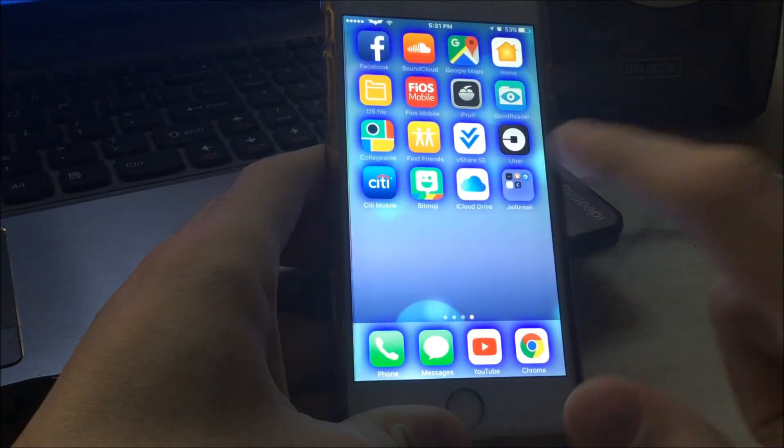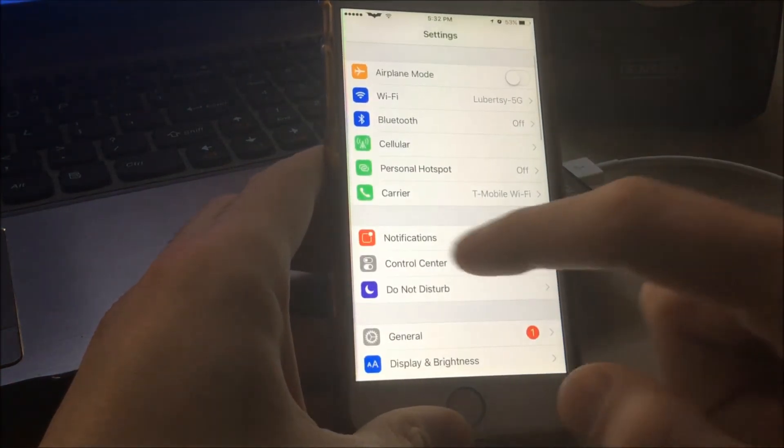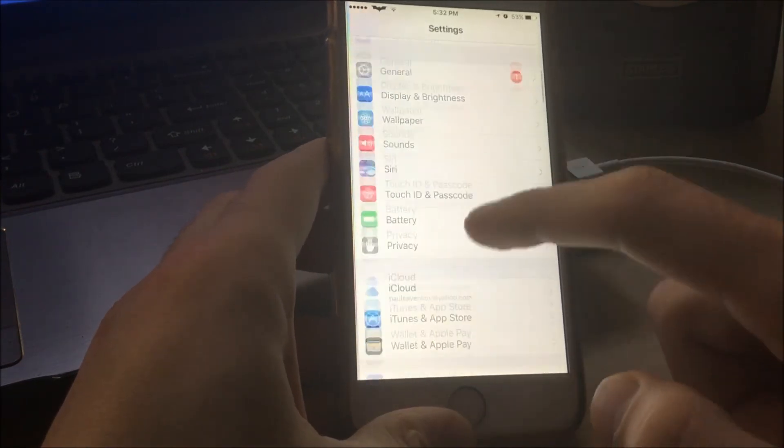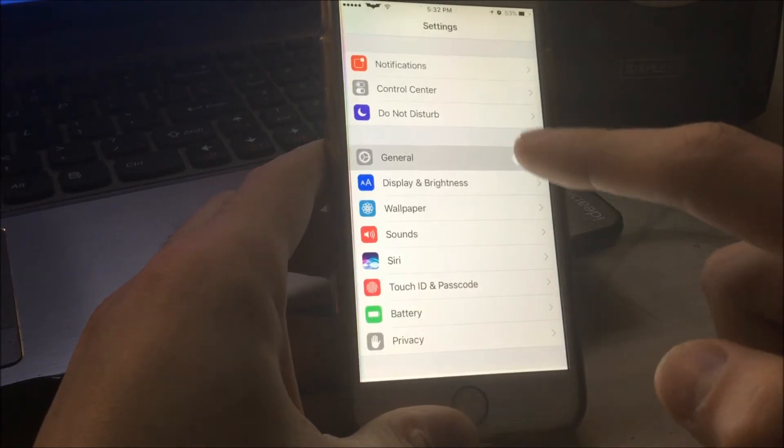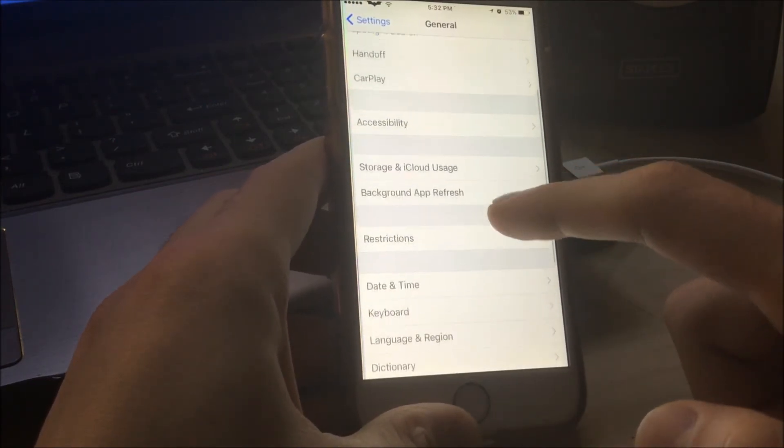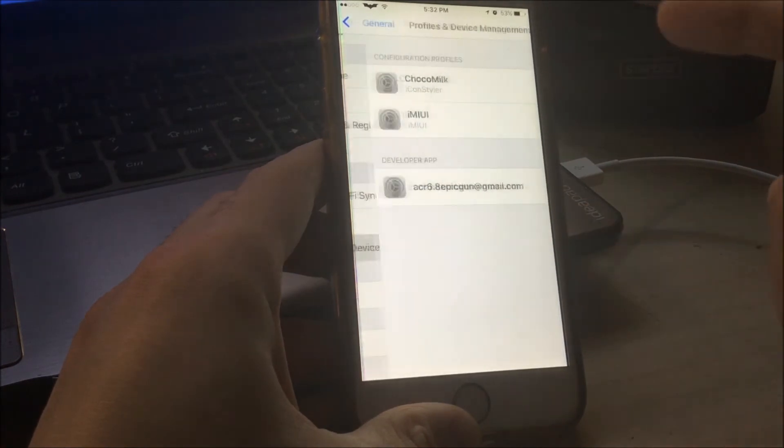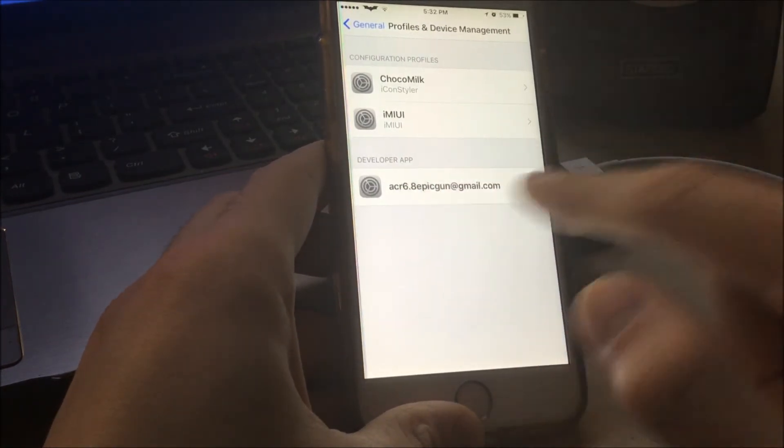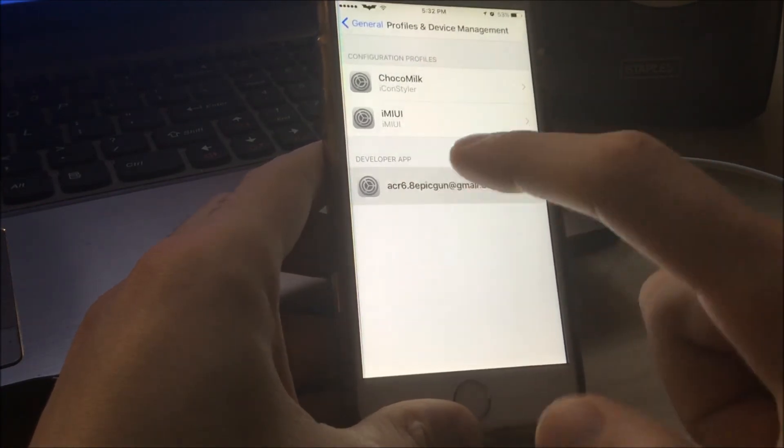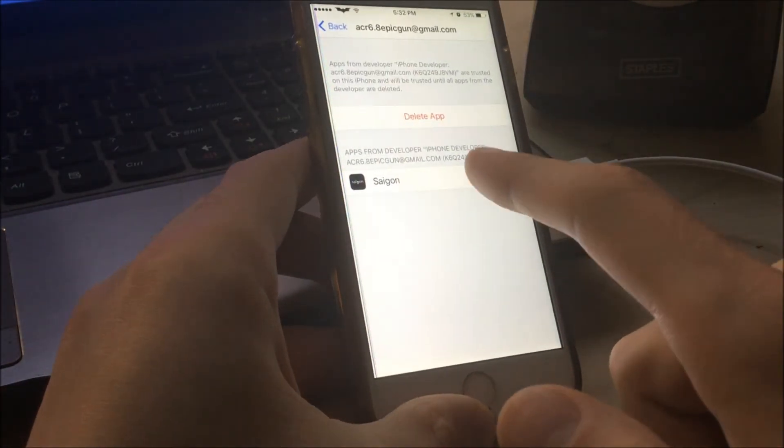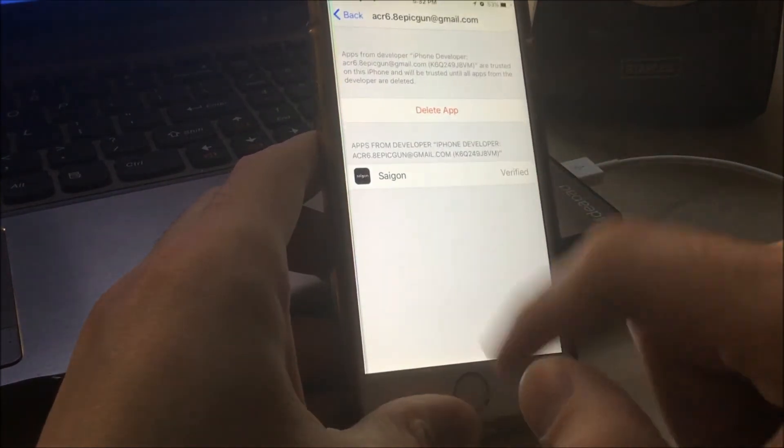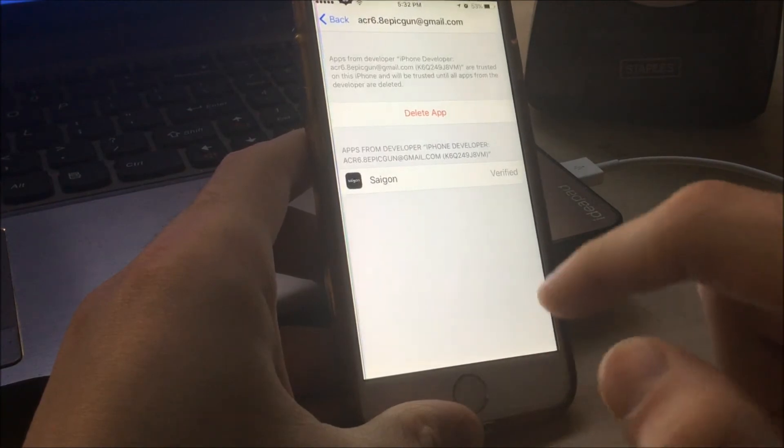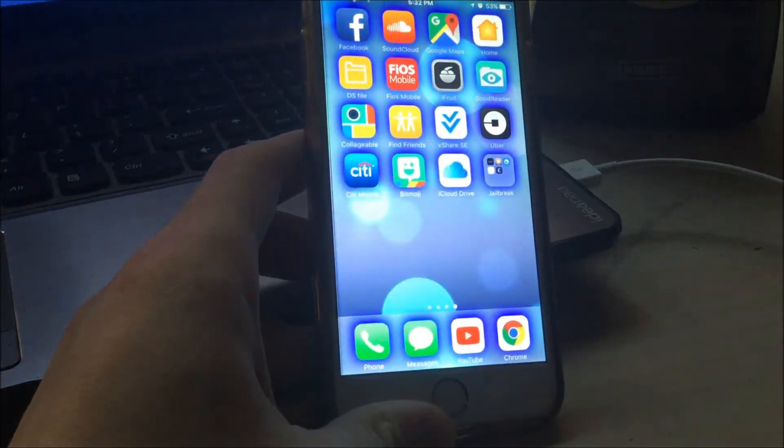And one more thing. Once you install the file from the computer, make sure you go to settings and trust this profile. So what you want to do, go to general and go to profiles and device management. And you're going to have your email pop up here on the developer app. And once you click on that, the Saigon, you're going to verify it. It's going to be around here where you click on it and it verifies whatever. And now your phone is going to trust the jailbreak.